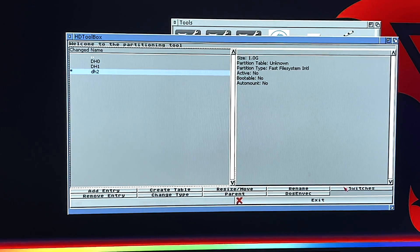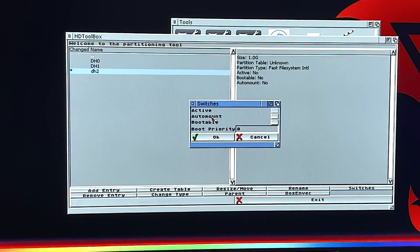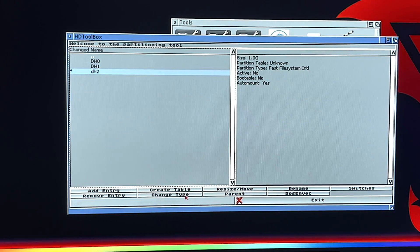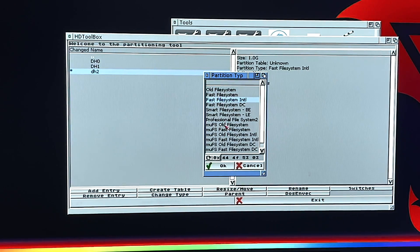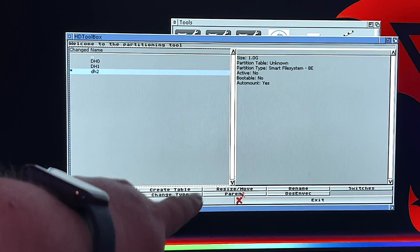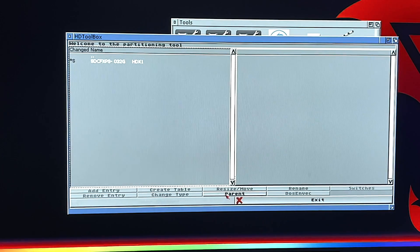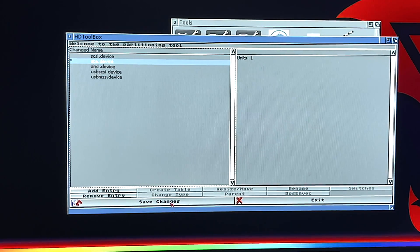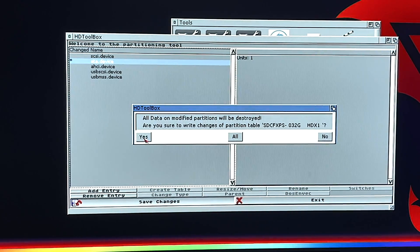We're still not done — but that was the hard part, so good job if you made it that far. Under Switches, Auto Mount is all we care about. Then click Change Type — here's where you pick the file system. You'll see a lot of options. Pick Smart File System BE — Bud Enterprises. Click OK.